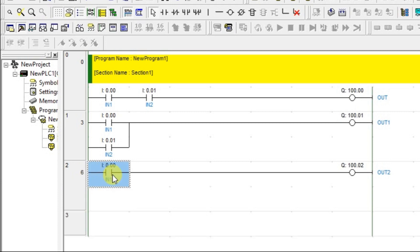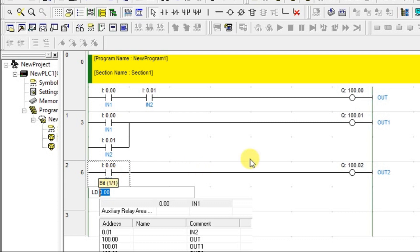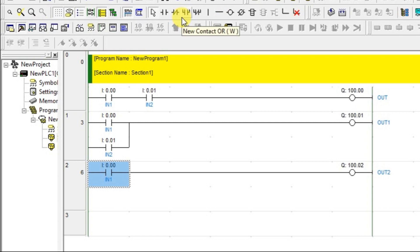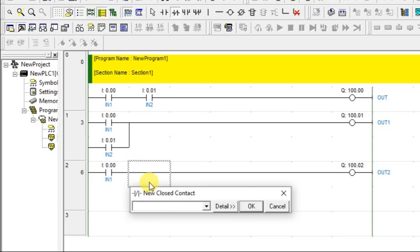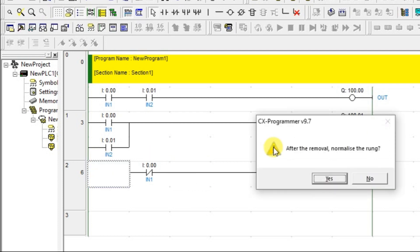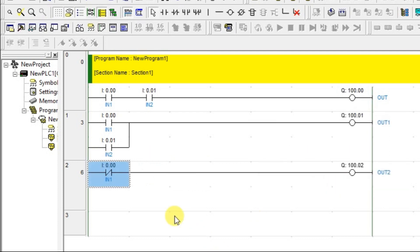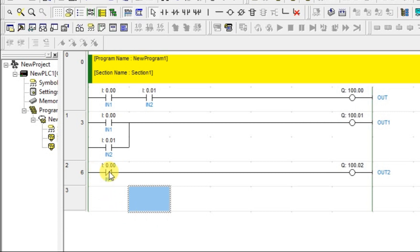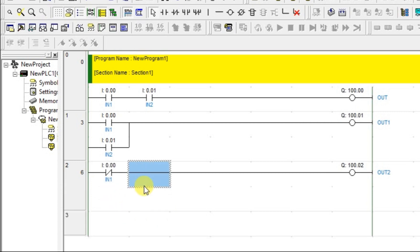Normally open contact doesn't work for NOT gate. Instead, I'll use a normally closed (NC) contact with the same address. I'll delete the normally open contact and replace it with a normally closed contact, then go back to simulation mode.